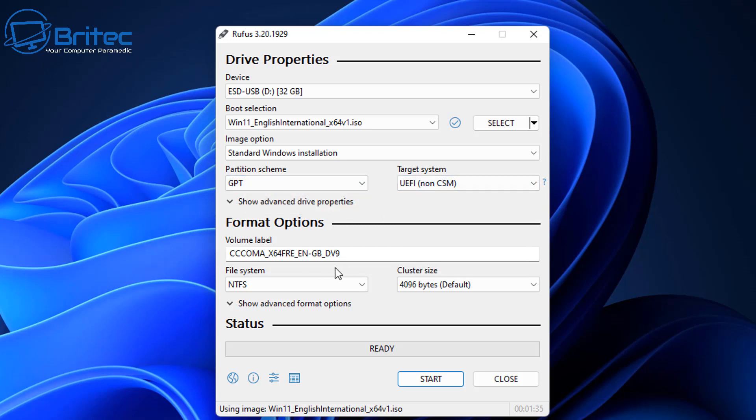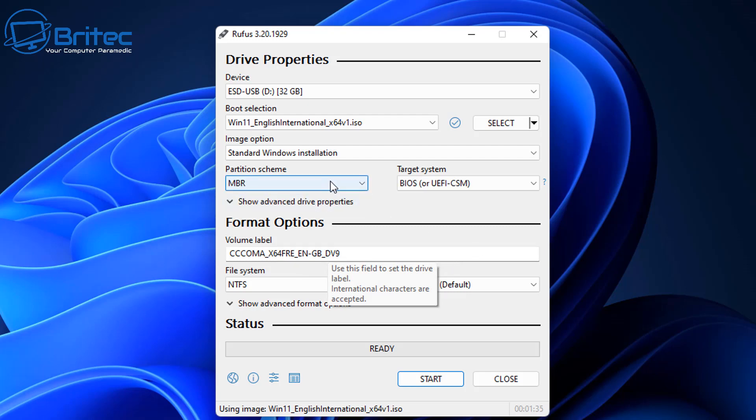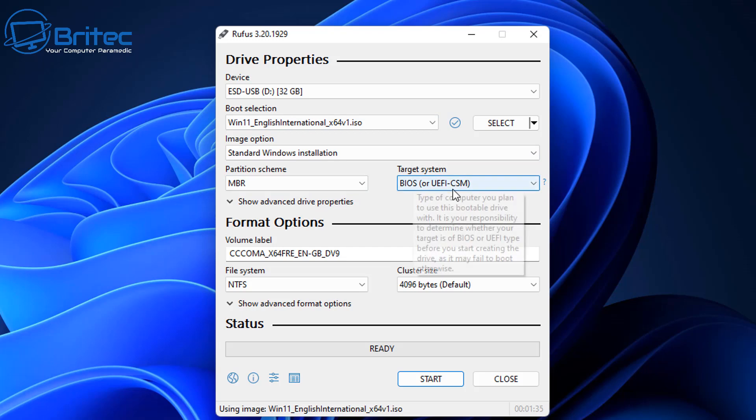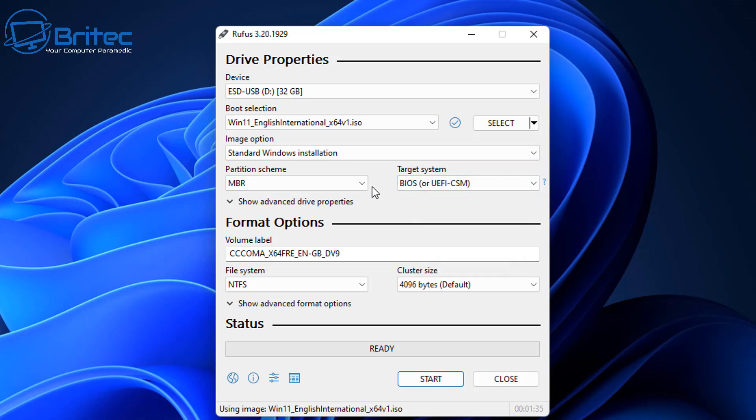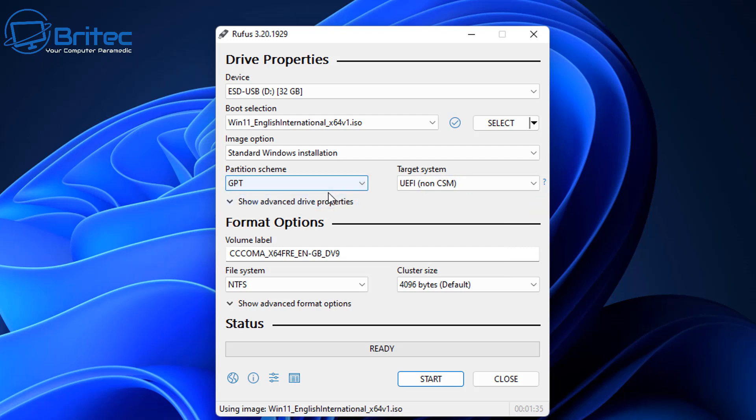So let me quickly just show you that. I'm going to change the GPT to MBR, and then you can change the target system to something else like BIOS or UEFI-CSM, and these BIOS settings are in your BIOS, so you can change these to whatever you like.